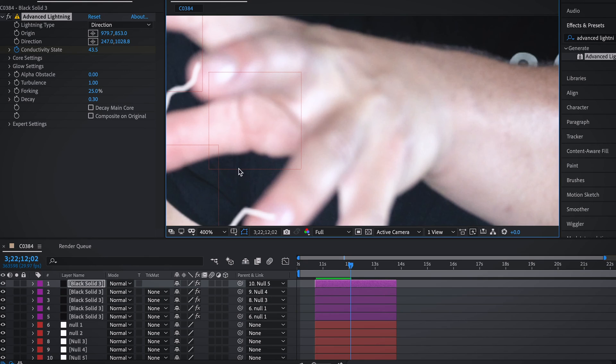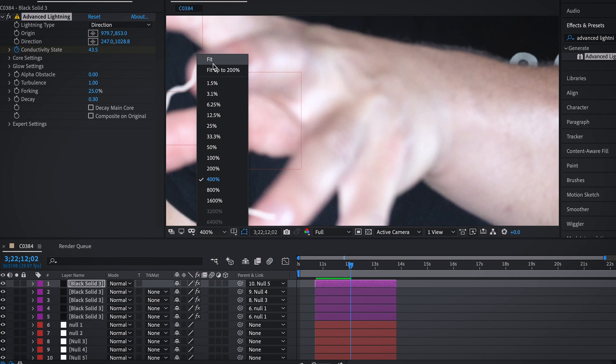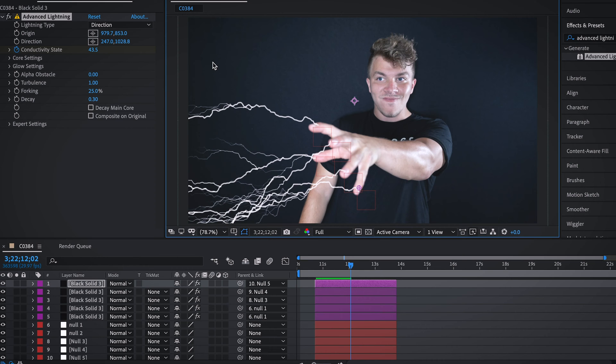If we zoom in on this, it actually looks very funky because it's just white lines on the top of our fingertips. So to blend that in, we're going to create individual circles that are feathered enough to make it look like our fingertips are glowing.